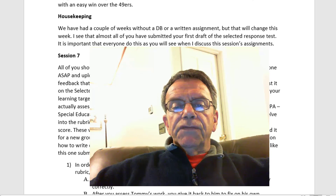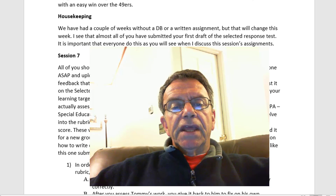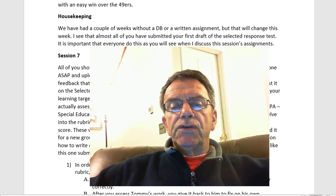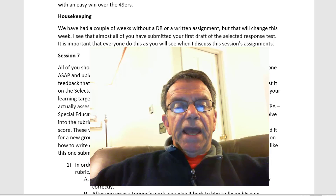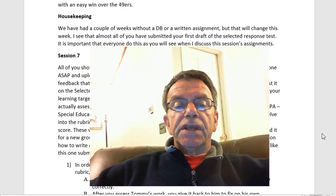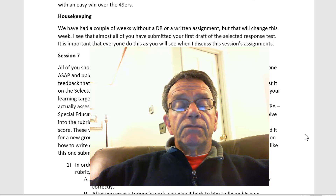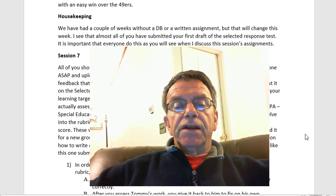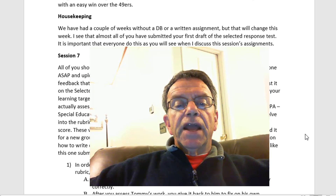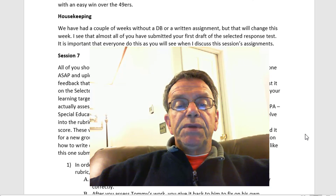Session 7 — all of you should have finished the first draft of your select response test by now. If you haven't, get it done ASAP and upload it on the initial select response test discussion board in your assigned group. I will provide you with feedback that I will insert directly into your draft as Word comments in the margins and post it on the select response answers with feedback discussion board. Most of it will be regarding the quality of your learning targets, formatting issues, and the quality of your question types, and if they are actually assessing your learning targets, or if they are centered on the big ideas of the edTPA special education.